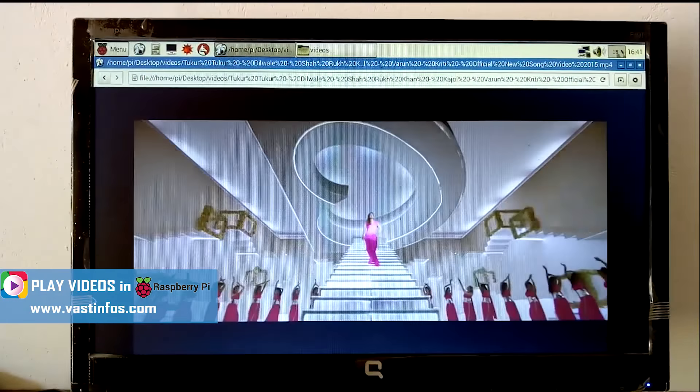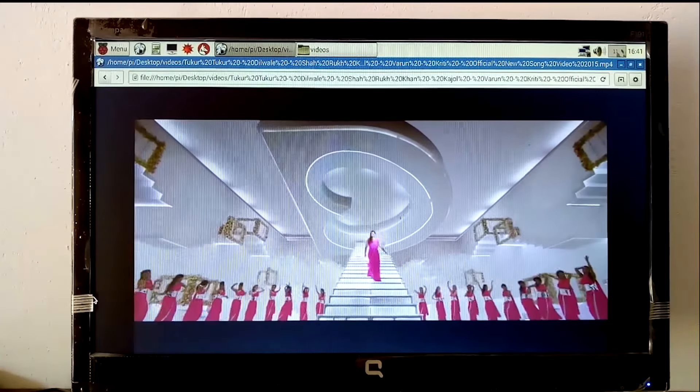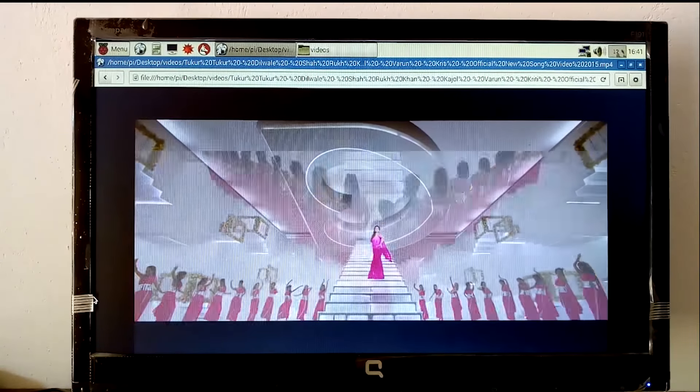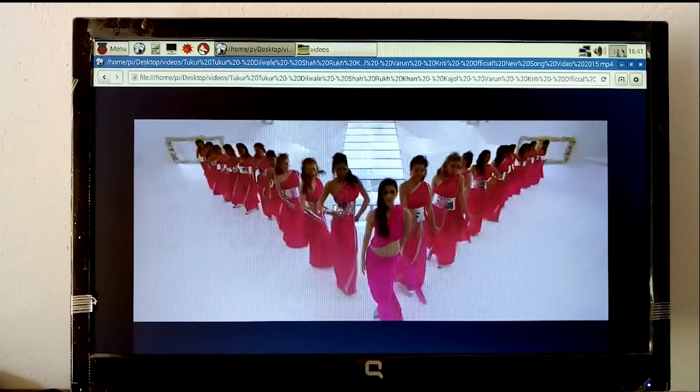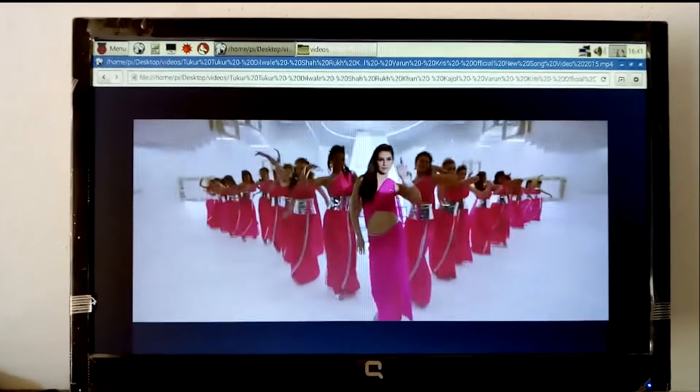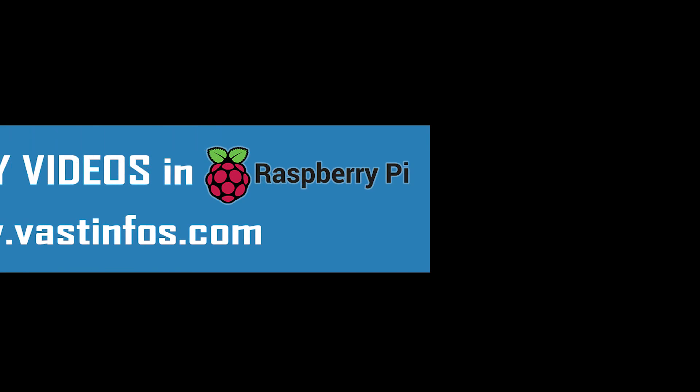Even HD videos can be played using this web browser. That is the specification. At the same time, it works with audio as well.